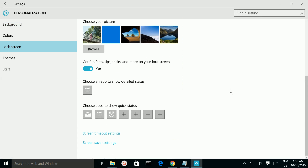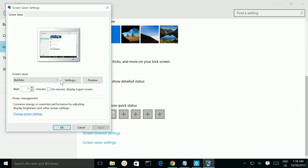Select Lock Screen, then go to Screen Saver Settings. See — the current screen saver is Bubbles.